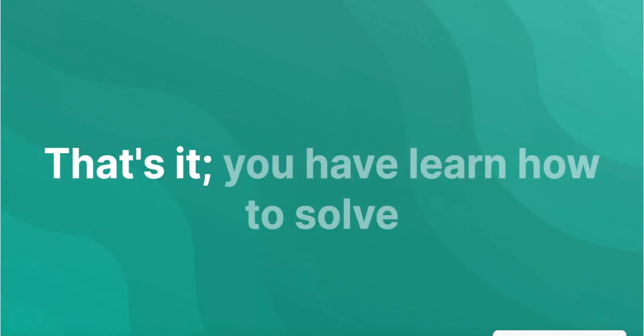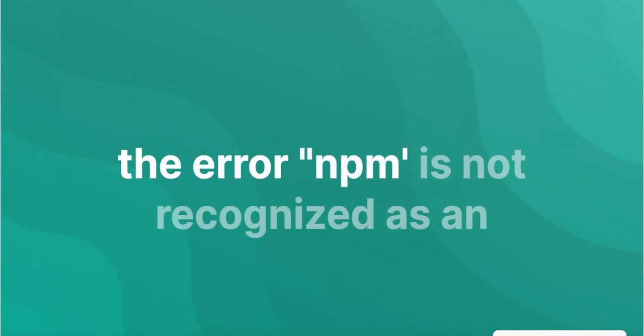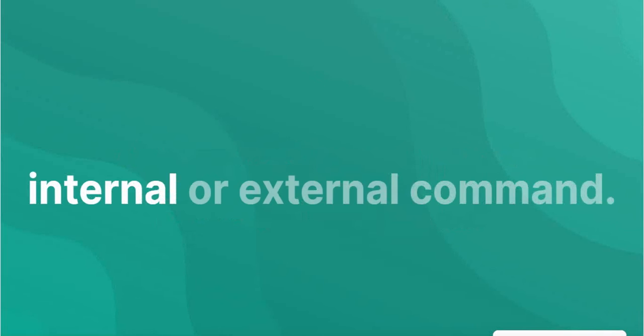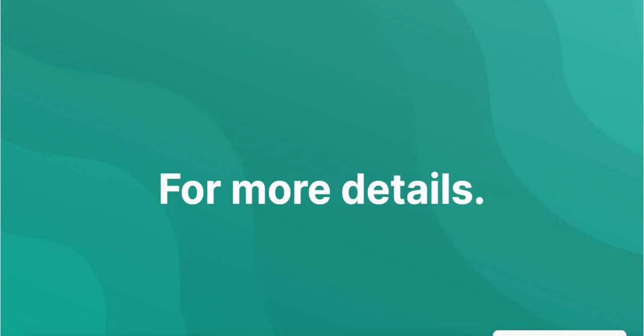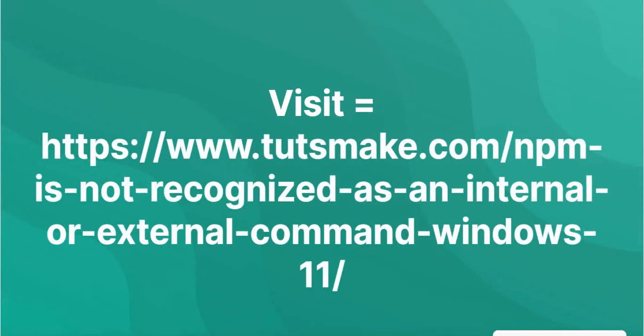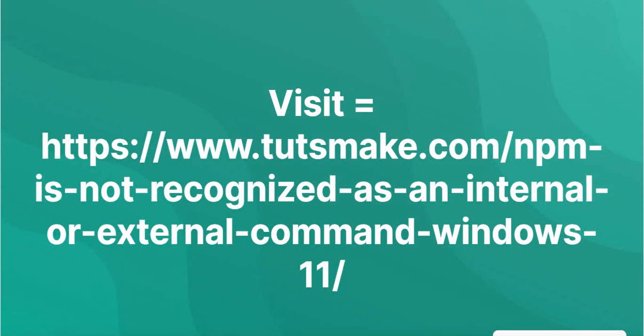You have learned how to solve the error NPM is not recognized as an internal or external command. For more details, visit https://www.tutsmake.com/npm.